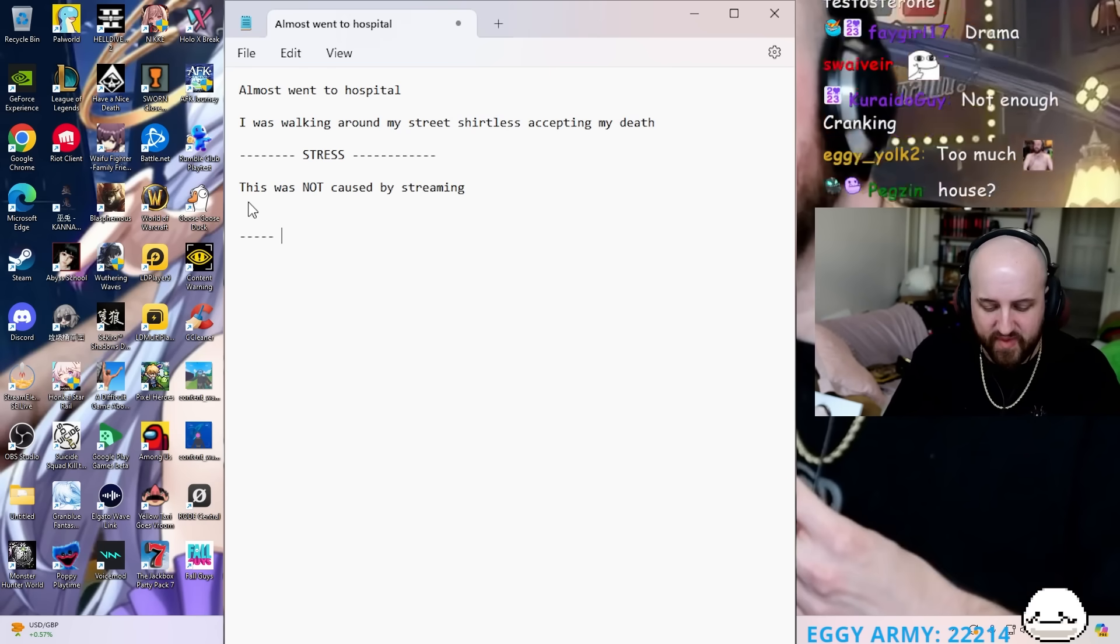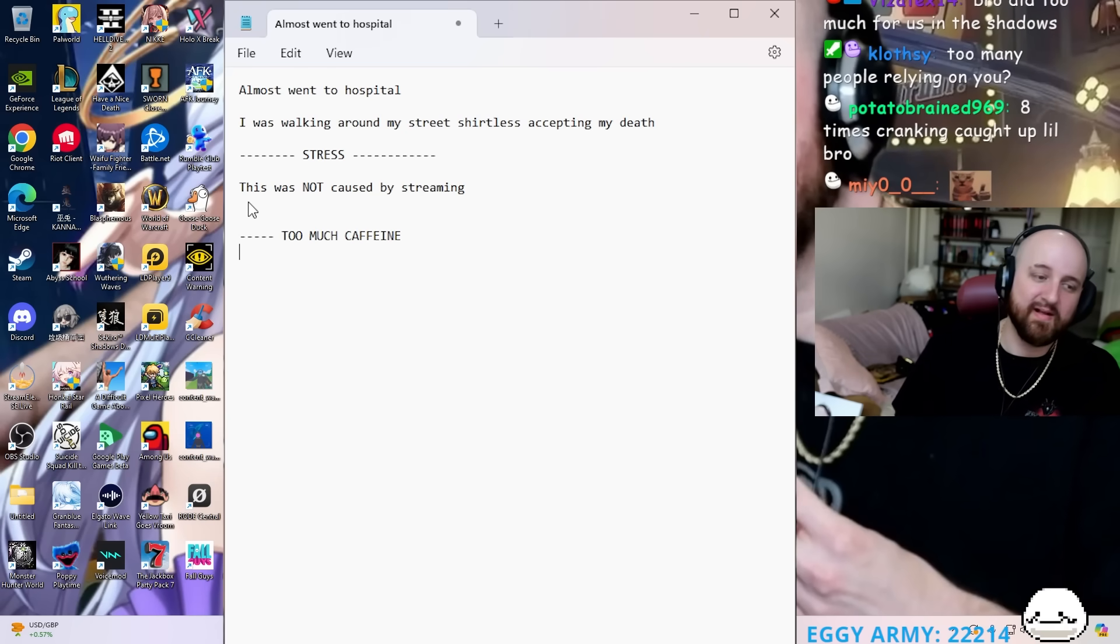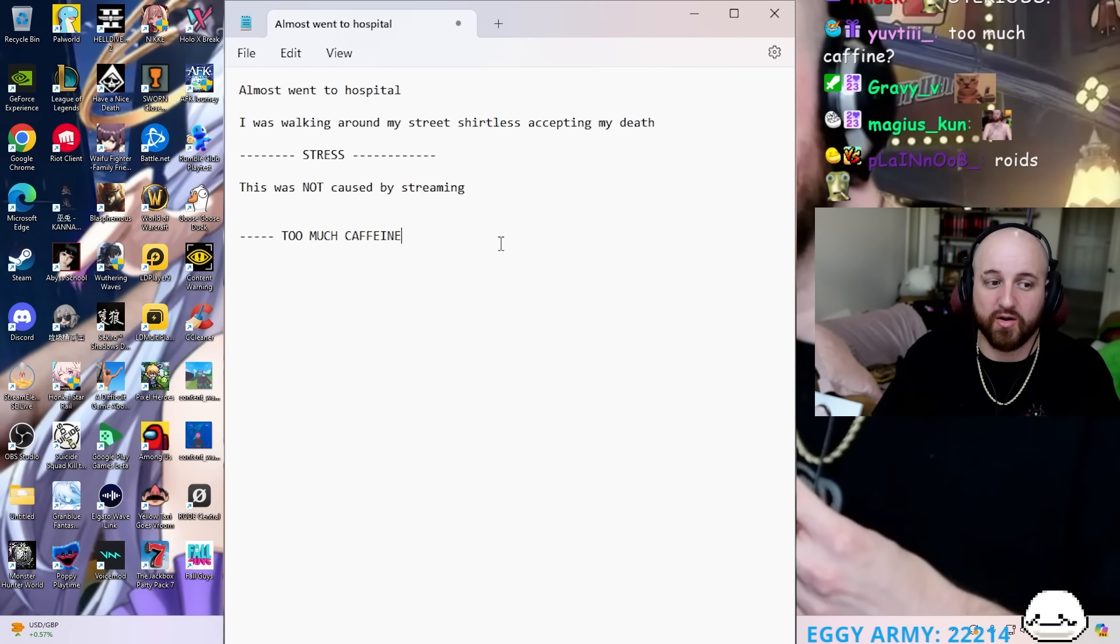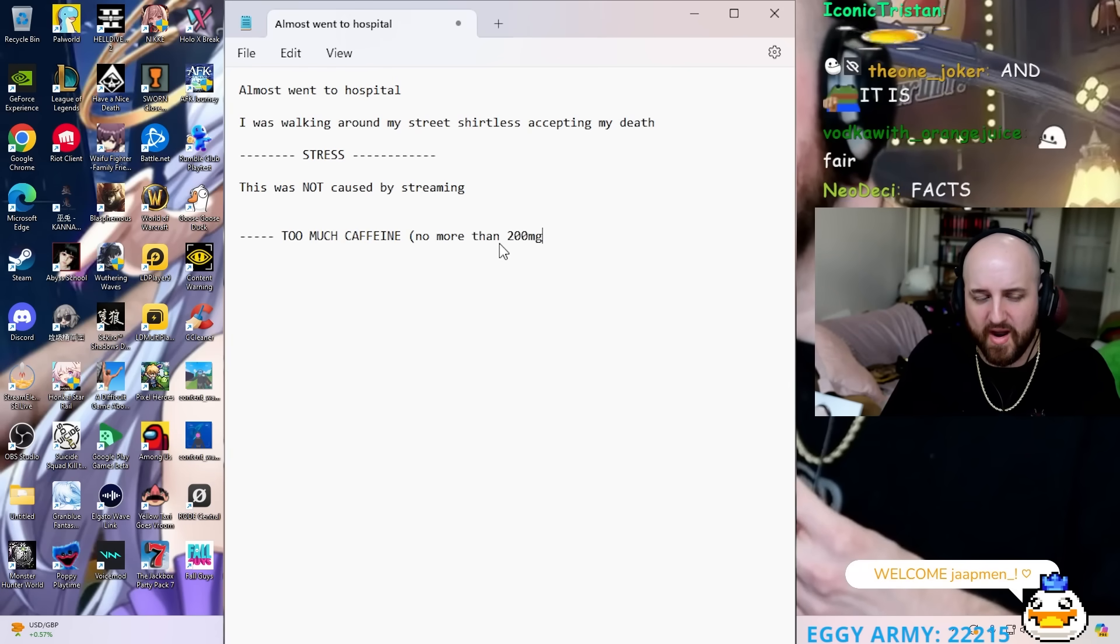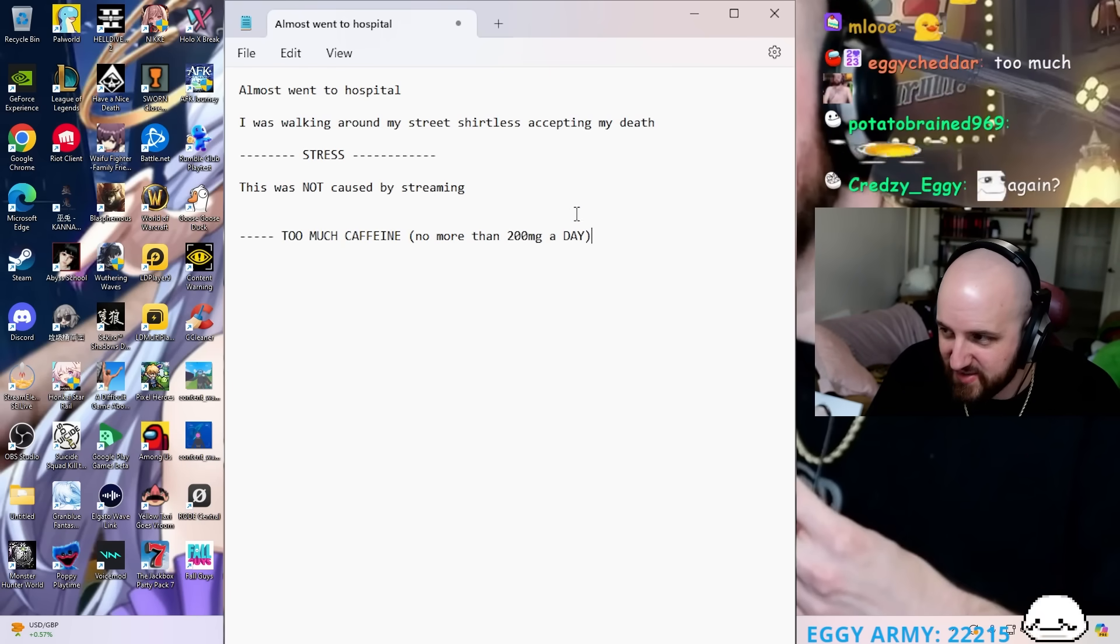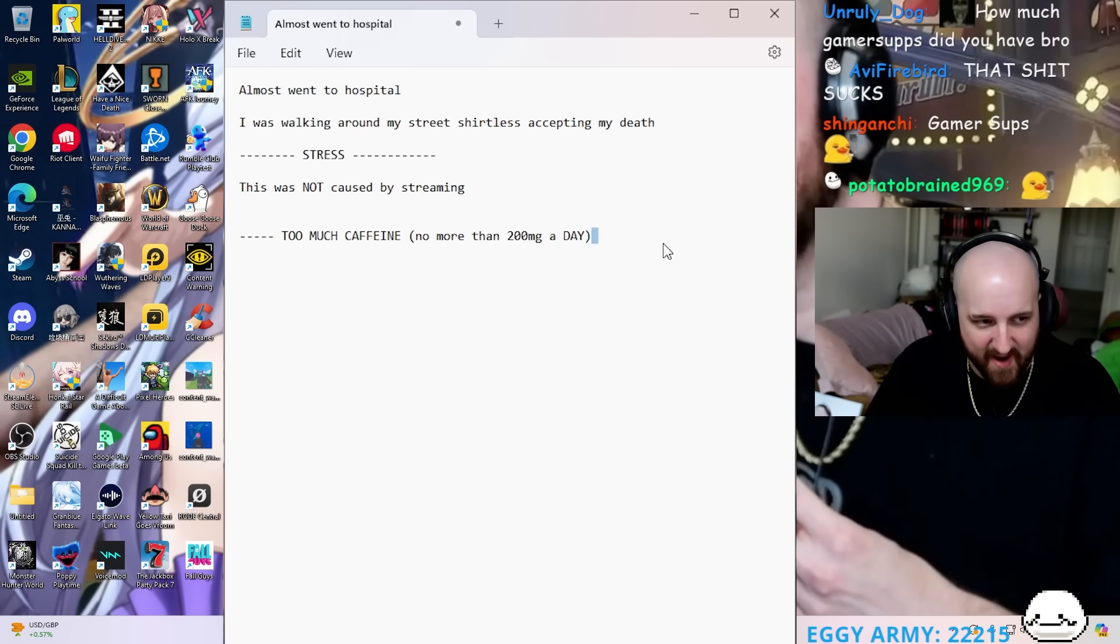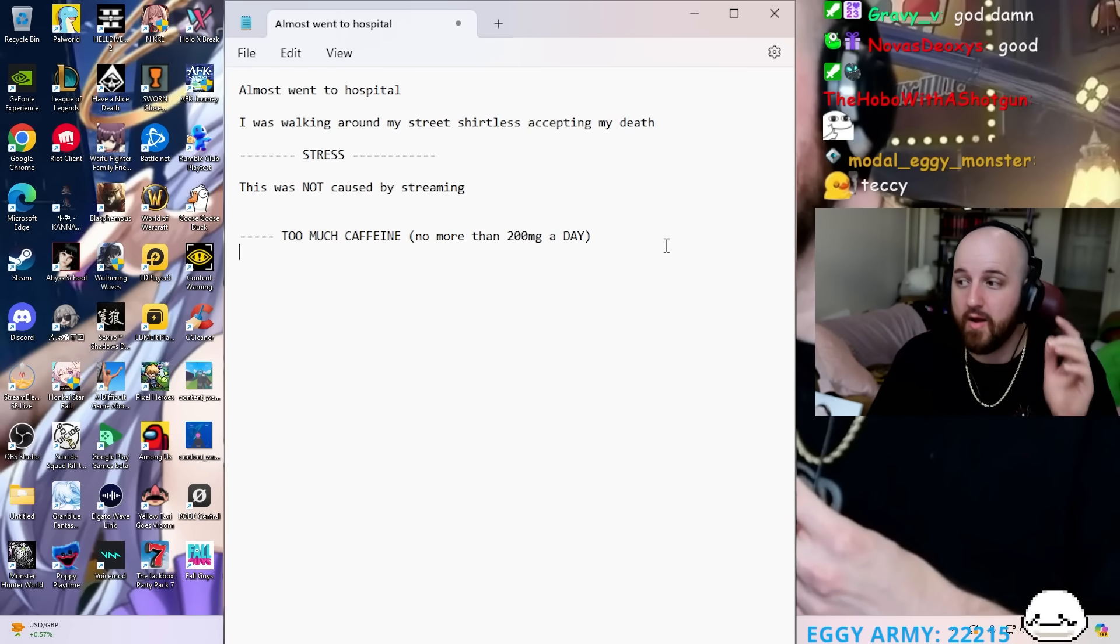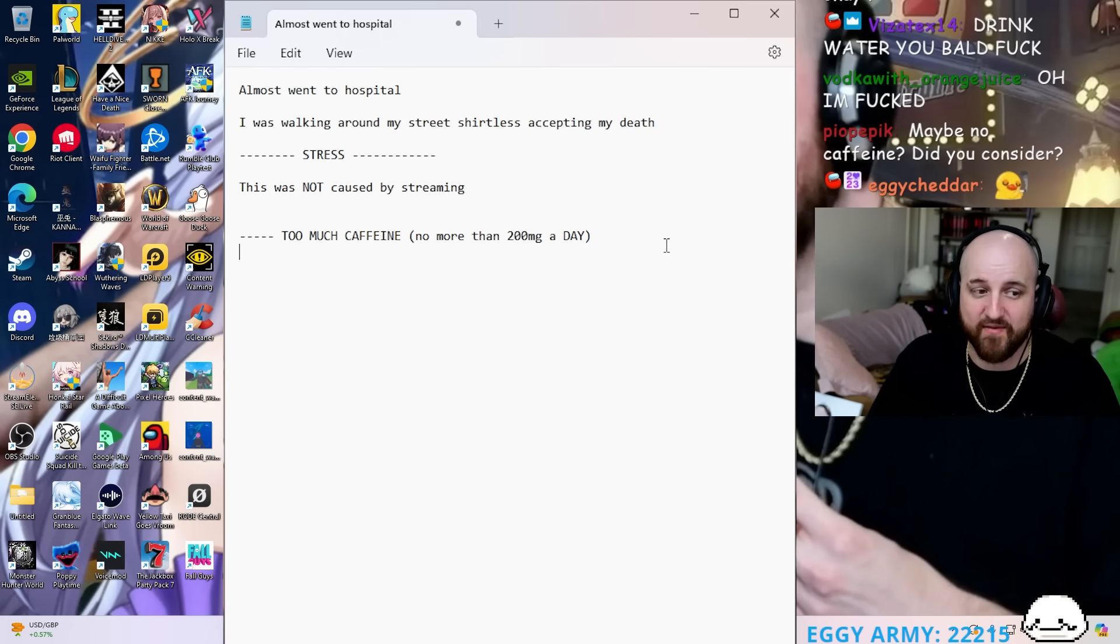Streaming is relaxing for me, streaming is good for me, I enjoy streaming. This is due to too much caffeine. Number one, I now have a hard limit, no more than 200 milligrams a day, never doing that again. Once again, not gamer subs, I just drink way too much caffeine in general.